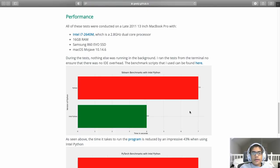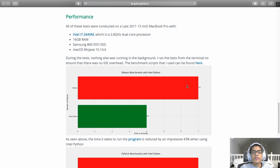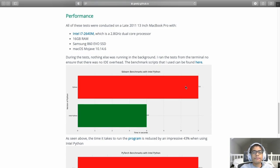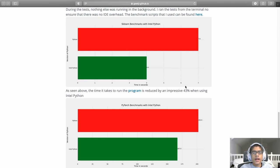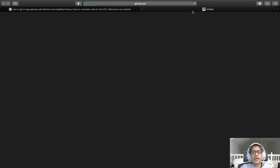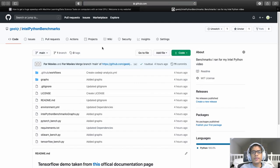Now it's time for some performance comparisons with Intel Python versus normal Python. And these performance comparisons were conducted on a late 2011 13-inch MacBook Pro with an Intel Core i7-2640M processor, which is a 2.8GHz dual-core processor, 16GB of RAM, Samsung 860 EVO SSD, and macOS Mojave version 10.14.6. And during the test, nothing else was running in the background, and I ran the test from the terminal to ensure that there was no IDE overhead. And the scripts that I used for benchmarking can be found here, which is github.com slash geekjunior slash intel python benchmarks. The link will also be in the description down below, but for the actual tests themselves,